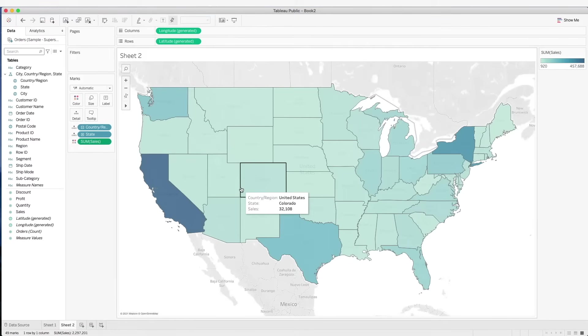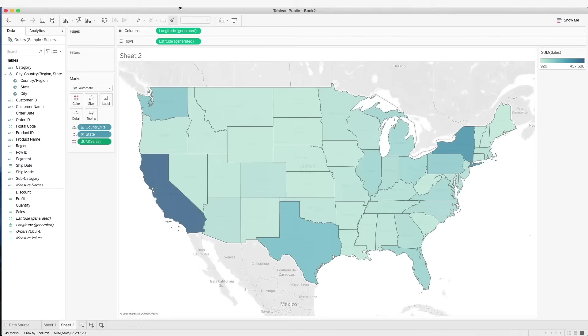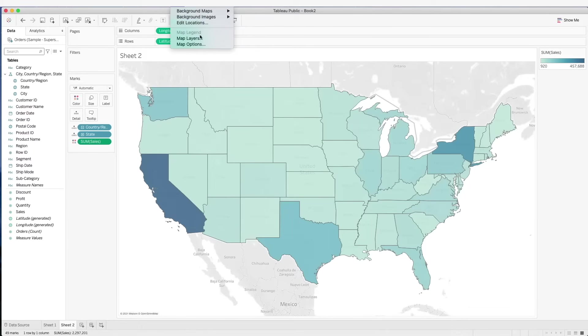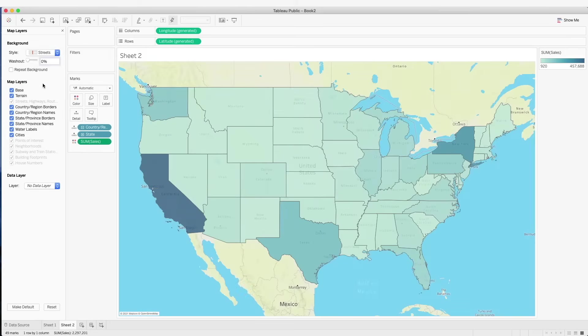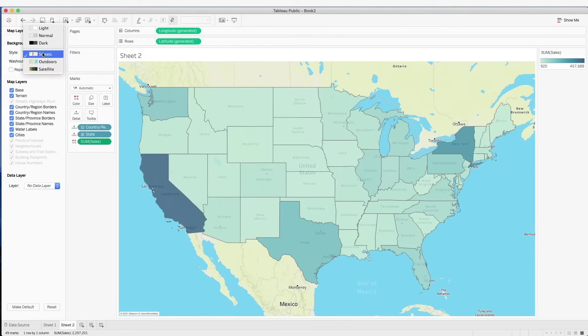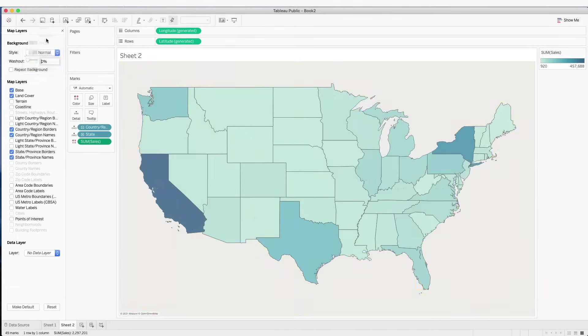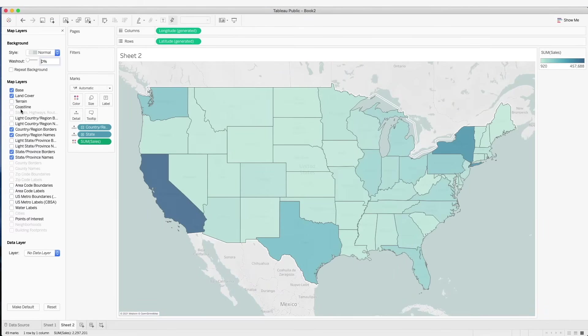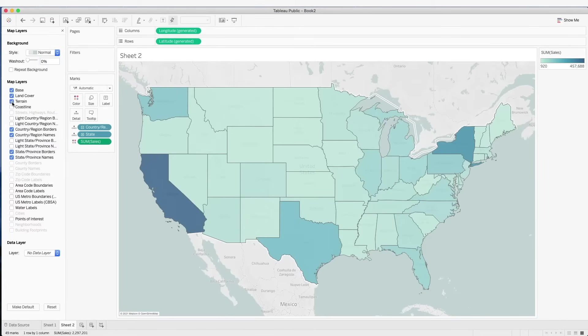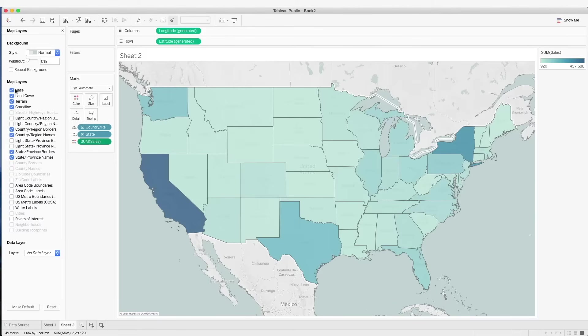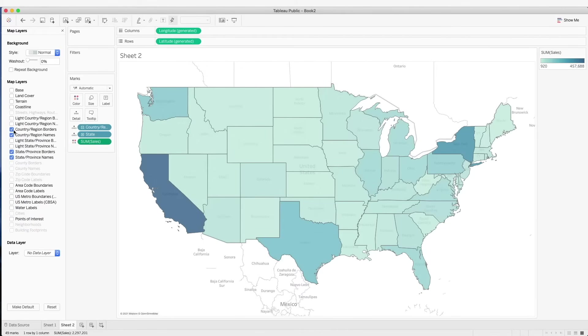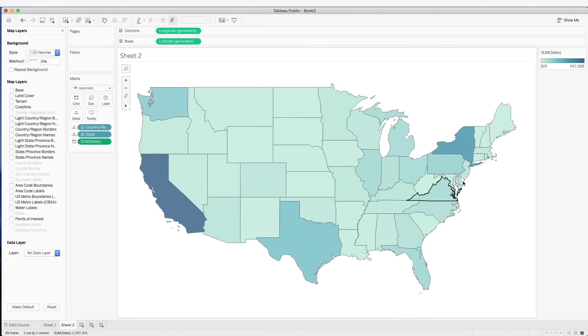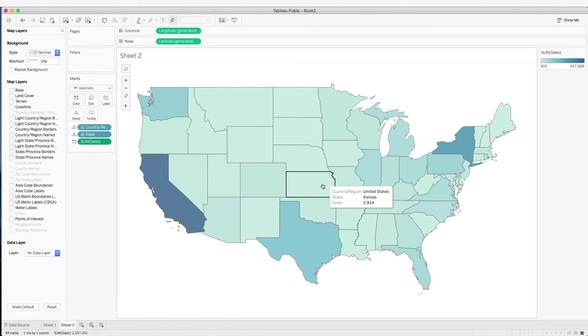Now let's make this look better. What we can do is go on to map and click on map layers. Here we can change the style of the map. We can also remove or add more map layer details. We have the terrain, we have the coastline. For now we don't want any of these layer details. We just want to have a simple map chart. So we can remove all this and now we have the states.